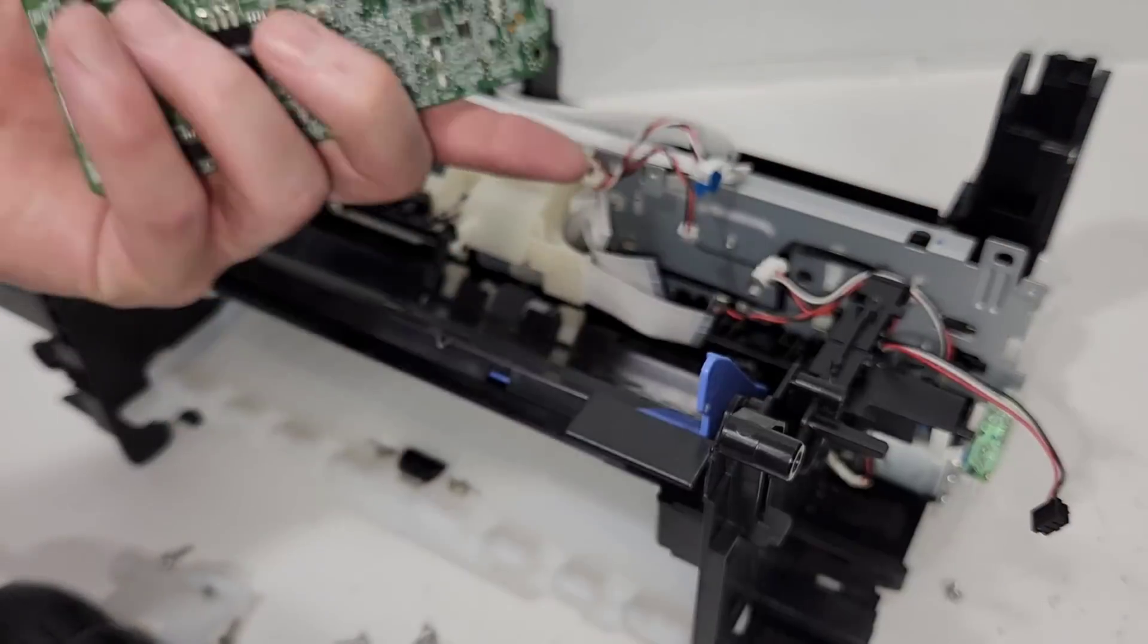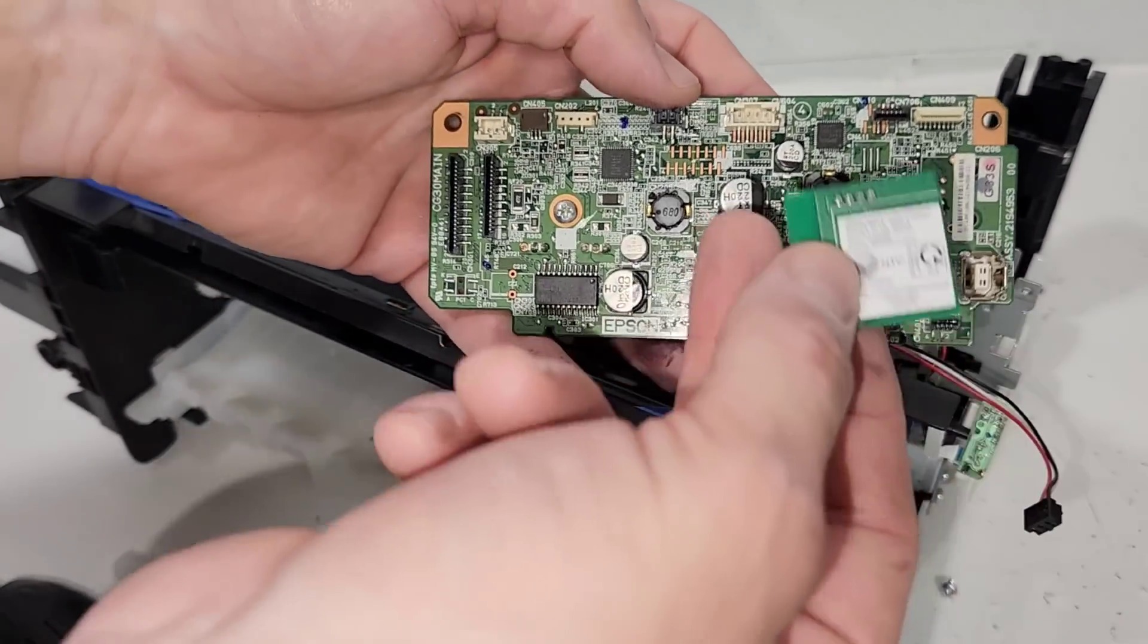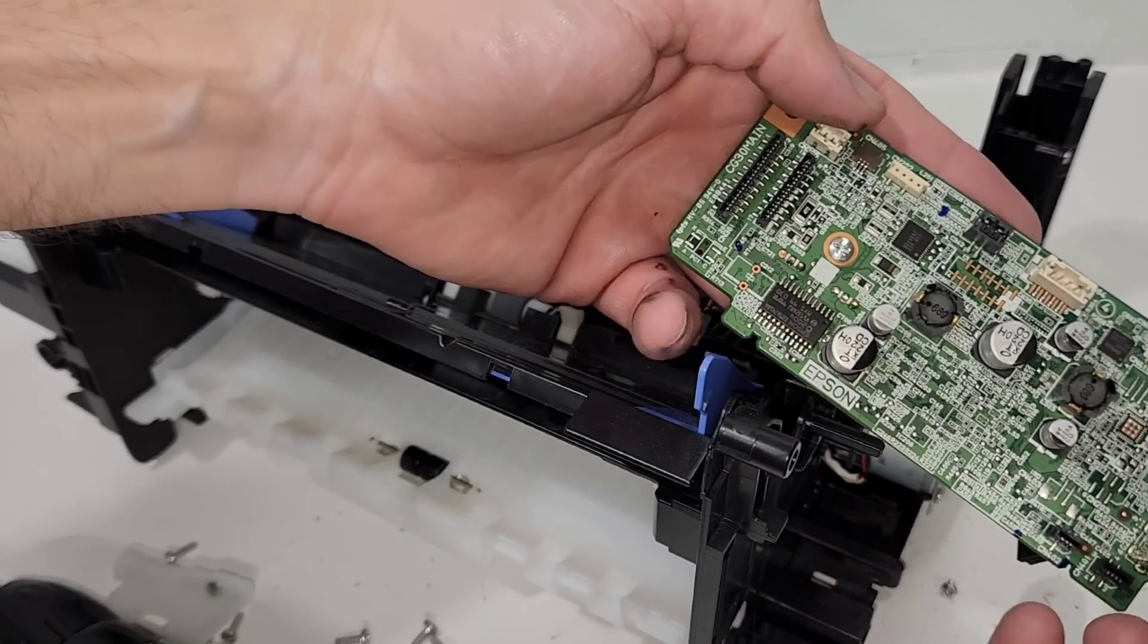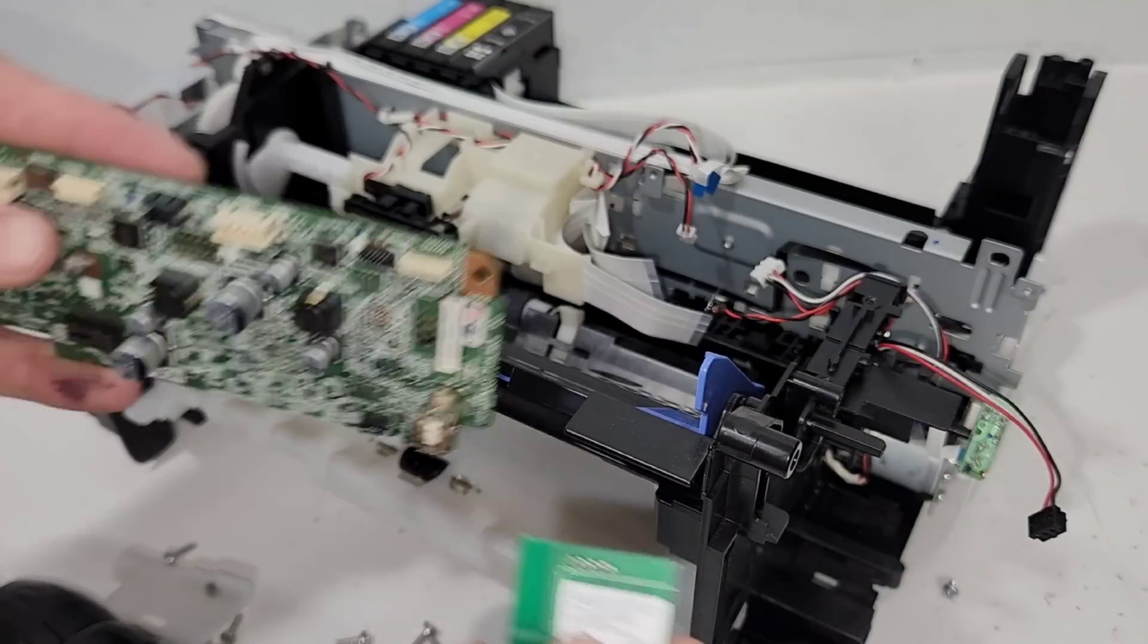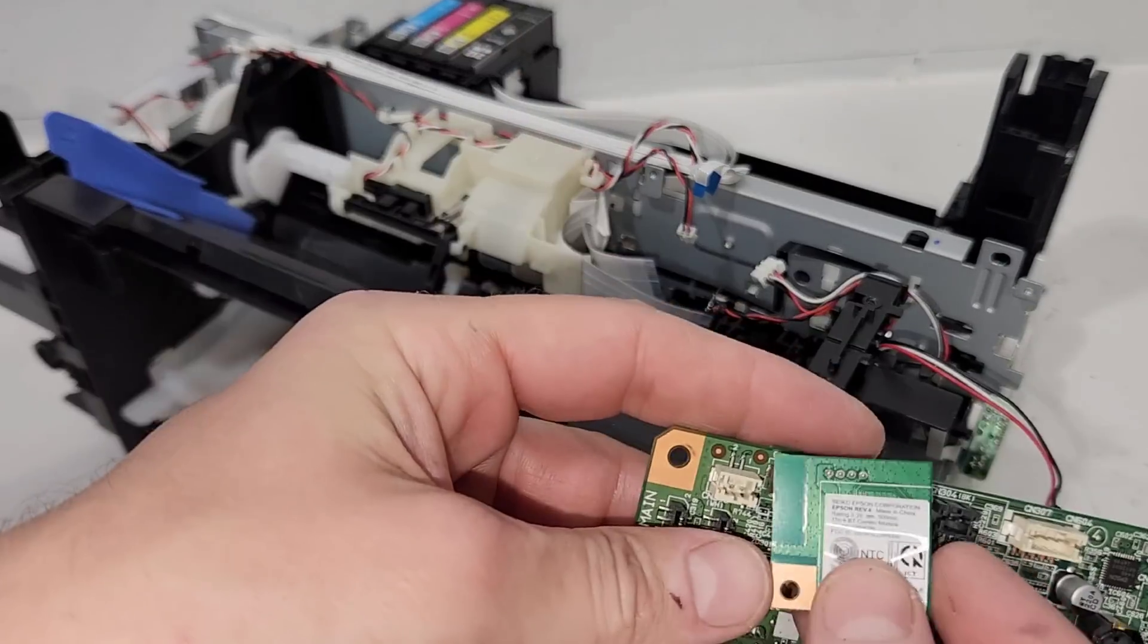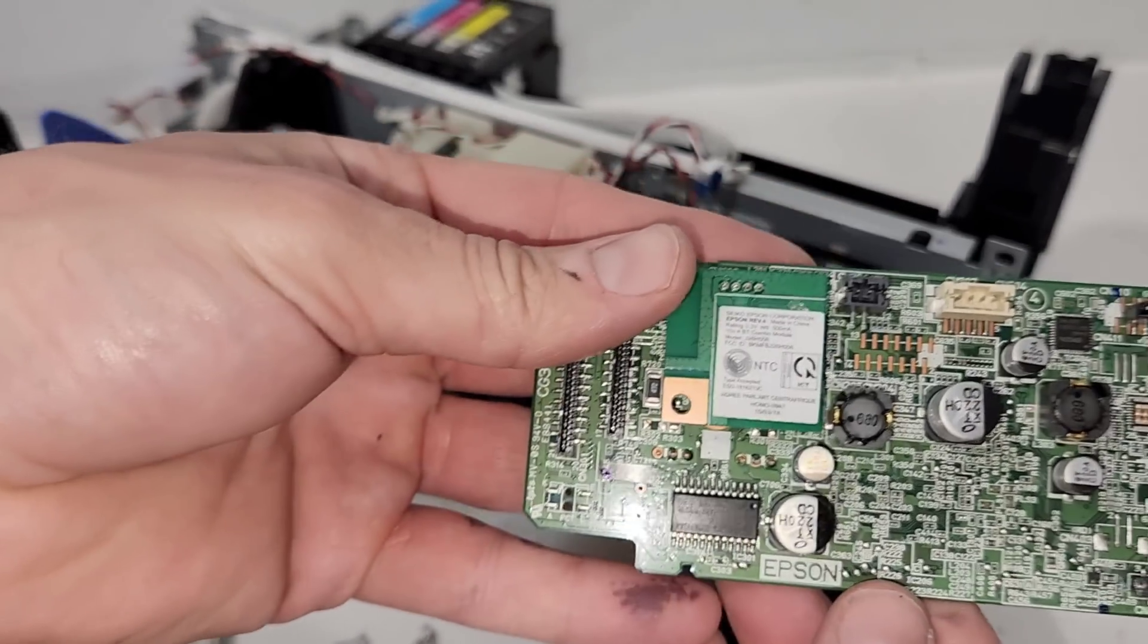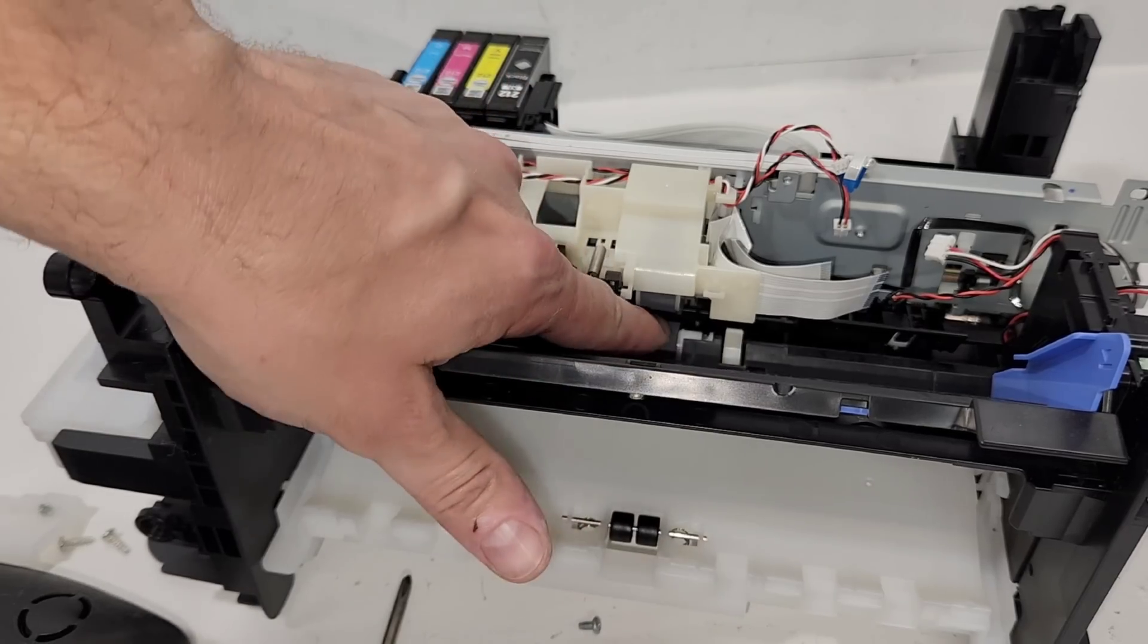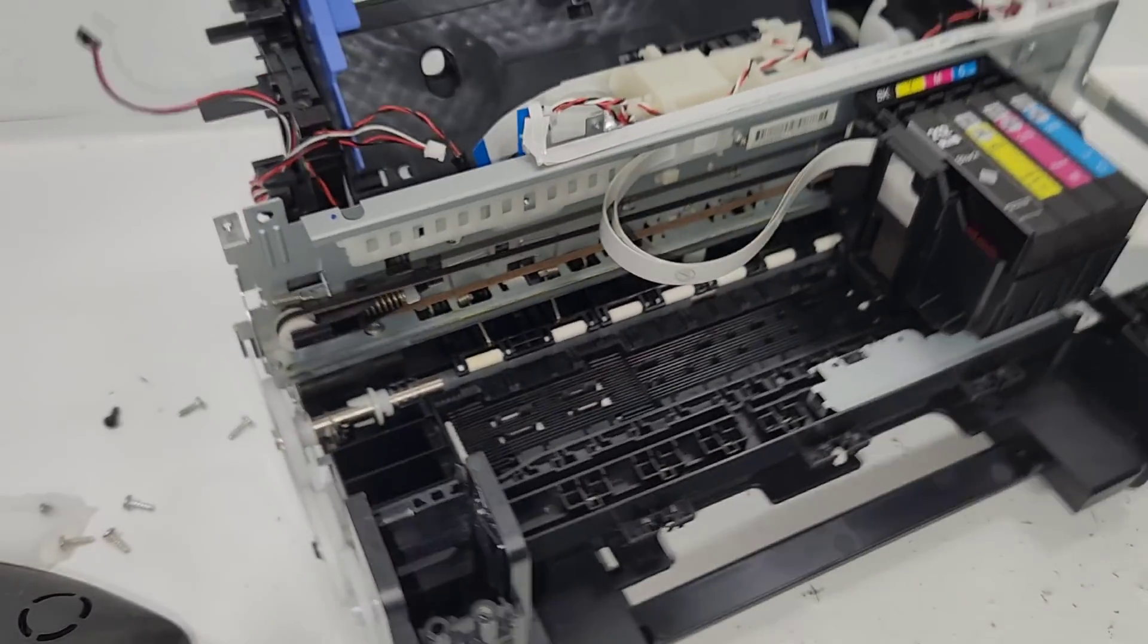The wireless card goes back over here. Like so. There we go. So let's get to the main pickup roller. It's located right here. We're not gonna have to be taking it off.